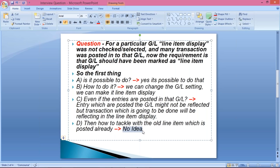So here the ultimate answer from the candidate was 'no idea.' Now I'll explain the question — it's pretty simple. For a particular GL, line item display was not checked, and many postings were made to that GL. The requirement is that line item display should now be marked. The interviewer is asking: is it possible to apply a checkmark after several postings have already been posted? The answer is yes, it is possible.